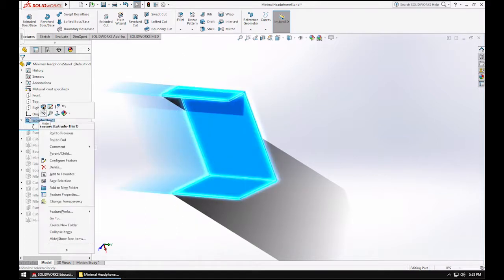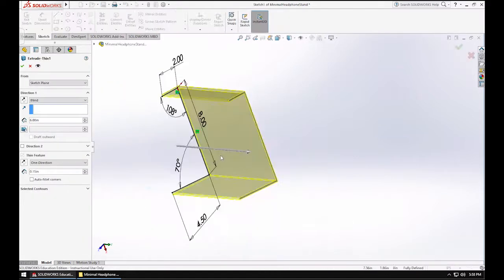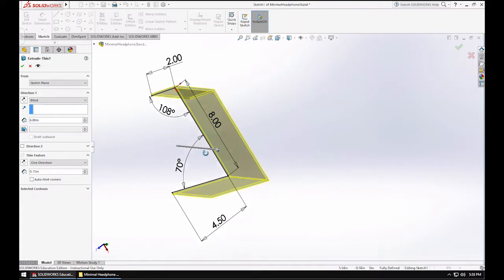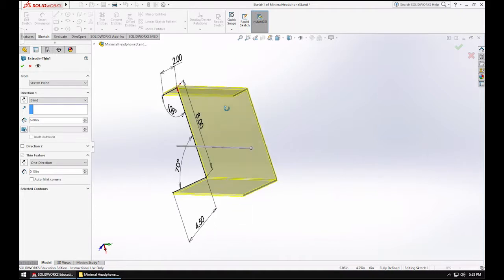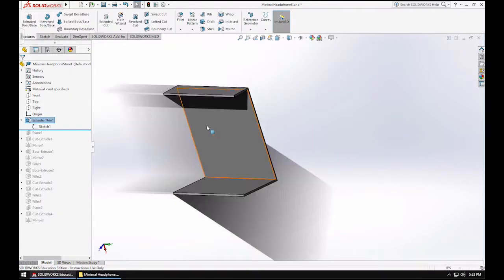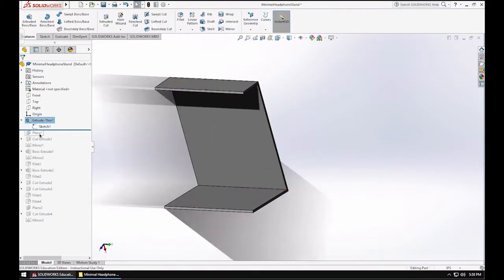This is called an extrude thin feature. It's kind of like an extrude, except you don't define the thickness in the sketch. So you define the thickness of your feature in the actual feature, instead of doing it in the sketch. So you basically just pick a thickness and you pick an extrude distance. So that's how I ended up with this shape.